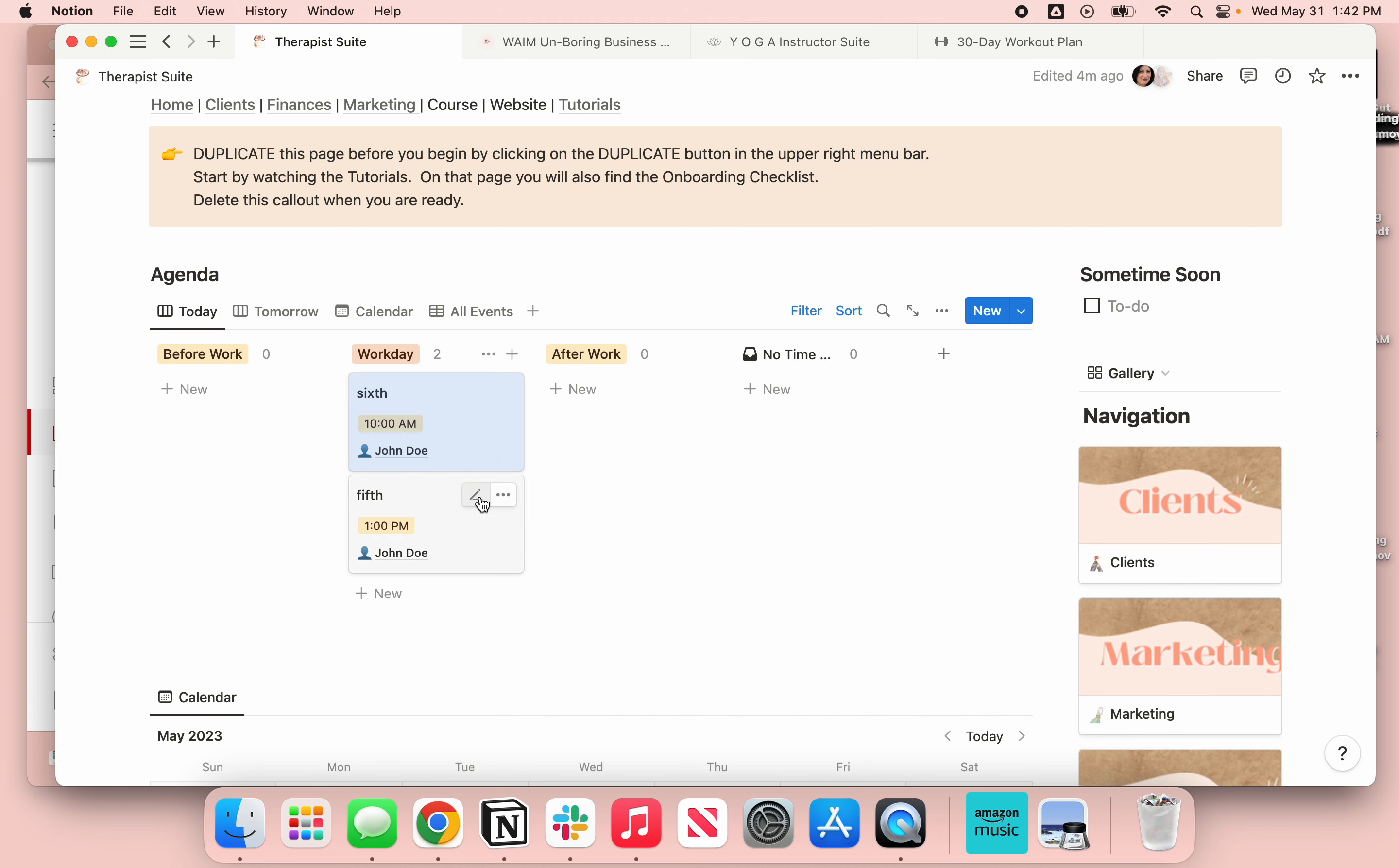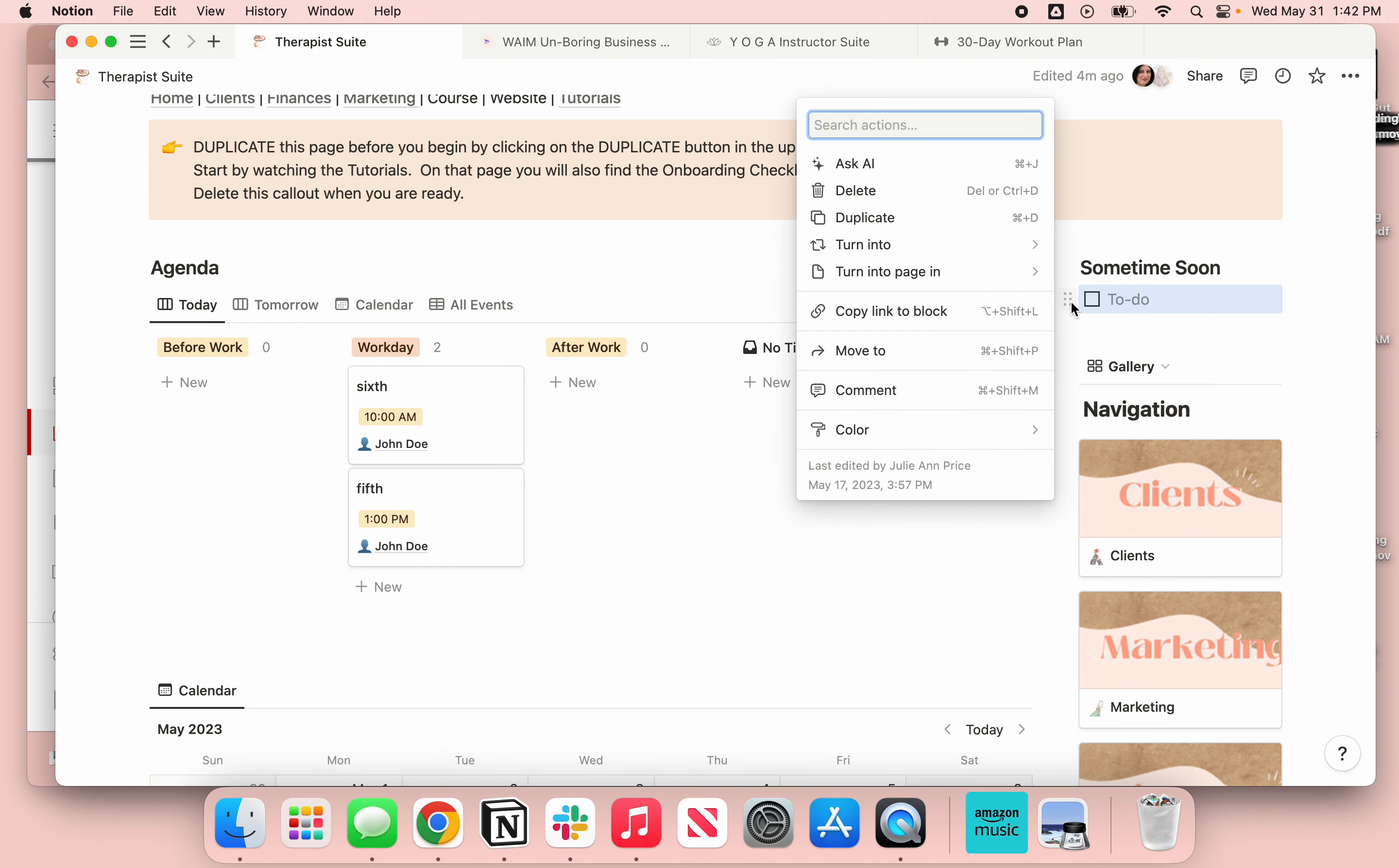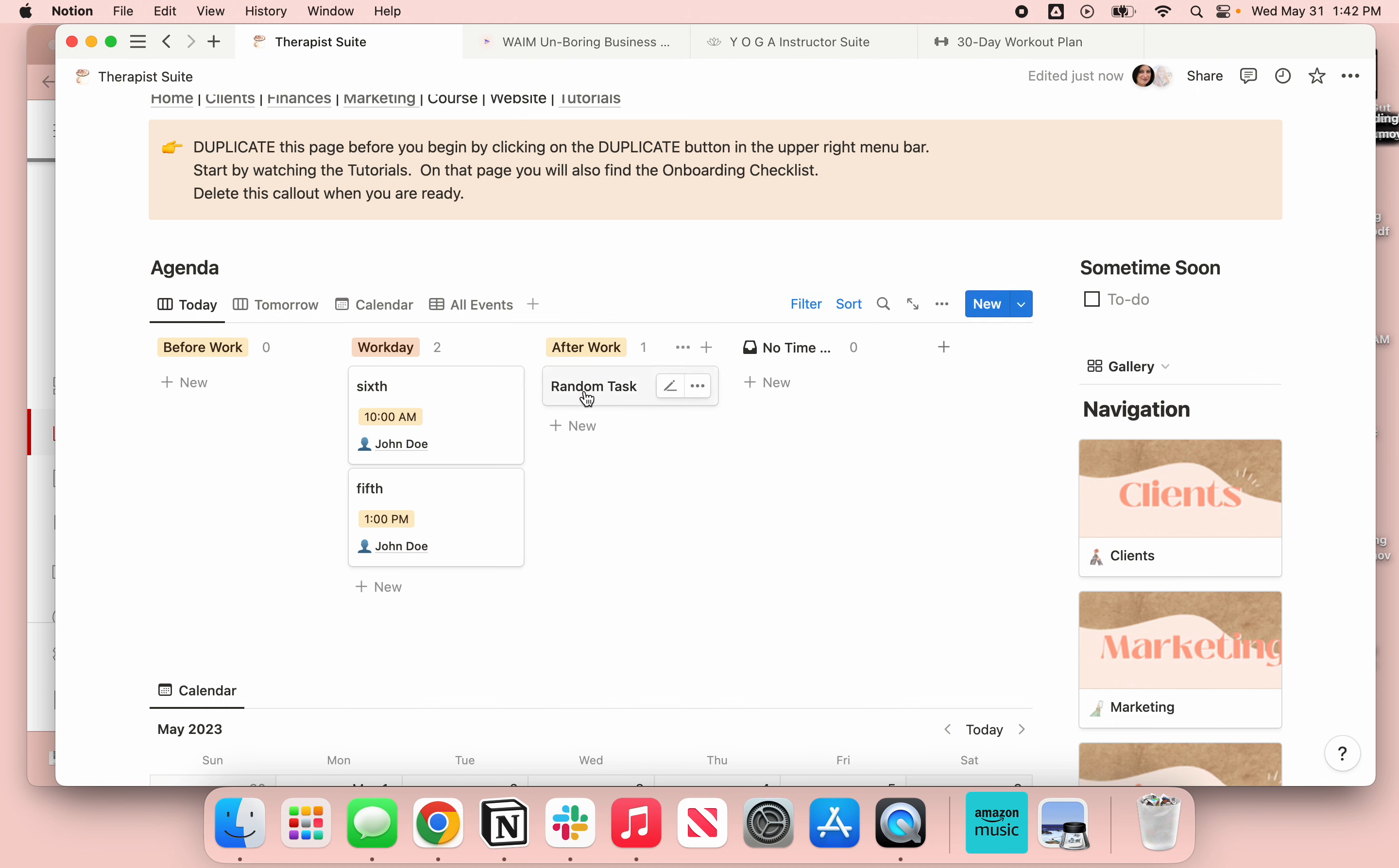I just love how that works. And then you also have over here we have those kind of sometime soon things. Let's duplicate this, let's have a random task. Let's say this random task, it's been sitting over here and I'm like, oh you know what, I'm gonna do it after work on my way home. I can drag it over here and just drop it into after work and now it's going to show up where it should be.